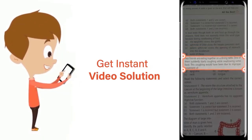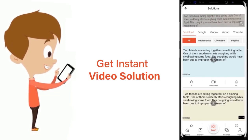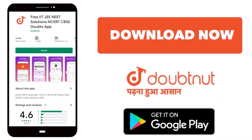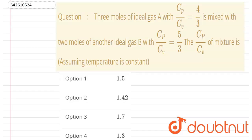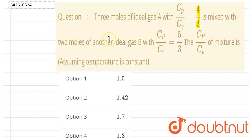In this question, 3 moles of an ideal gas A with cp/cv ratio 4/3 is mixed with 2 moles of another gas B with cp/cv ratio 5/3. You have to find out the cp/cv ratio for a mixture containing A and B.